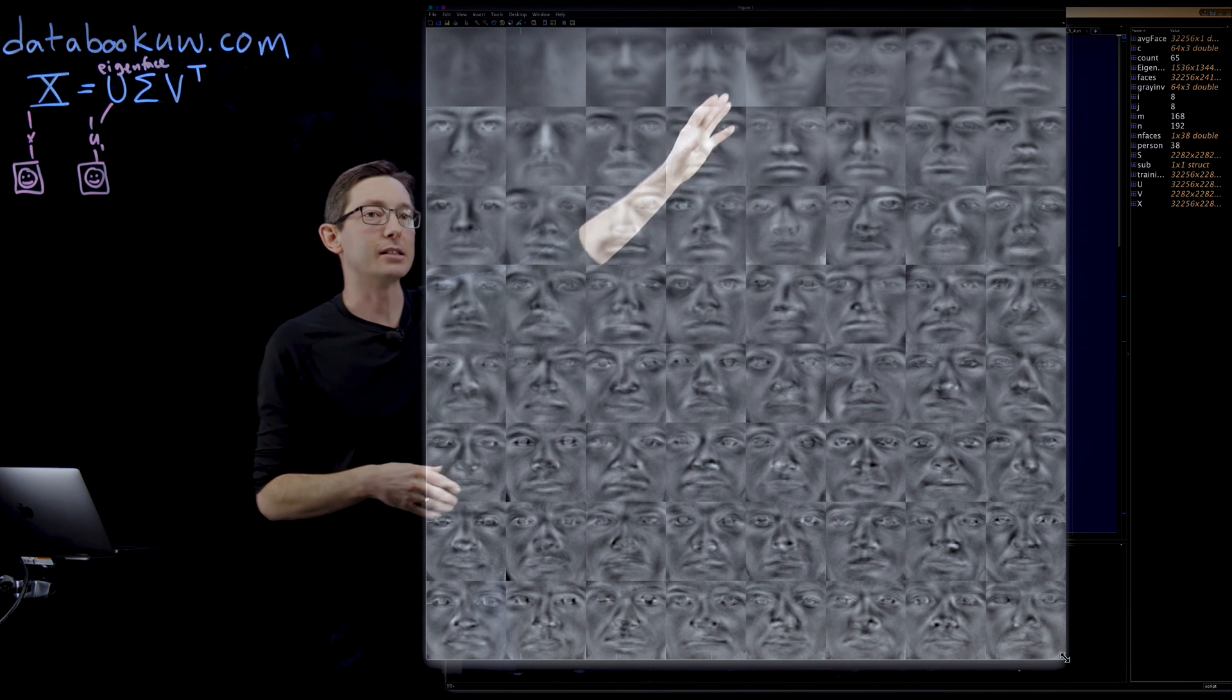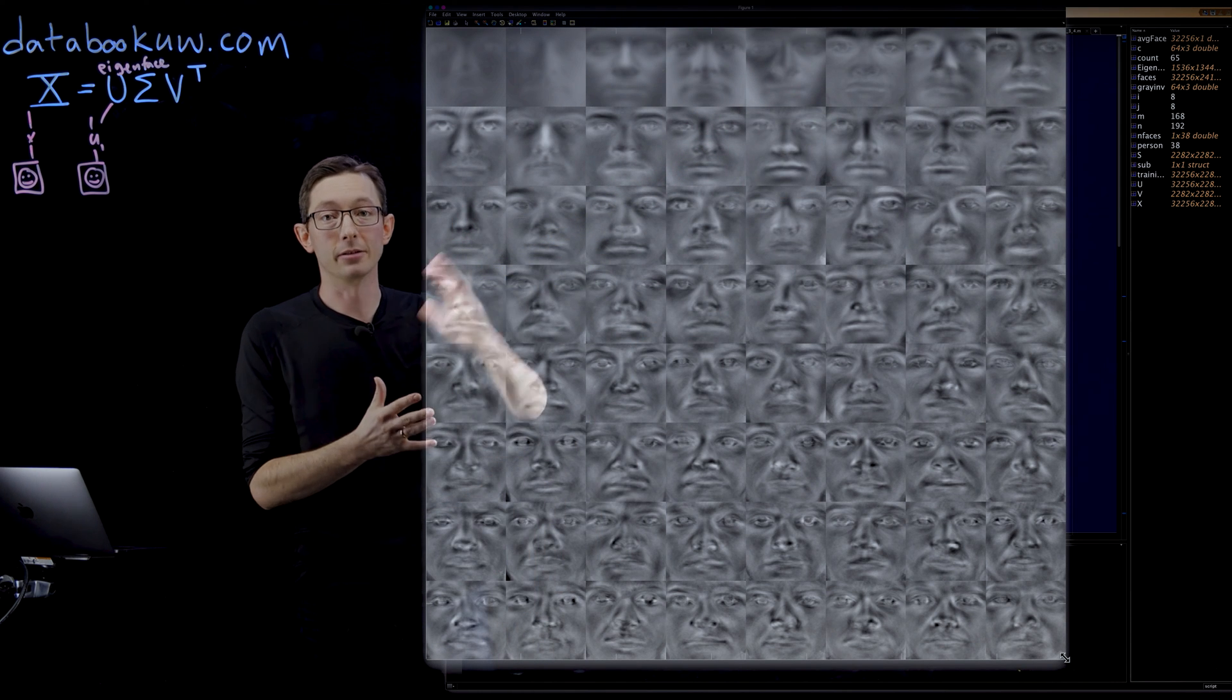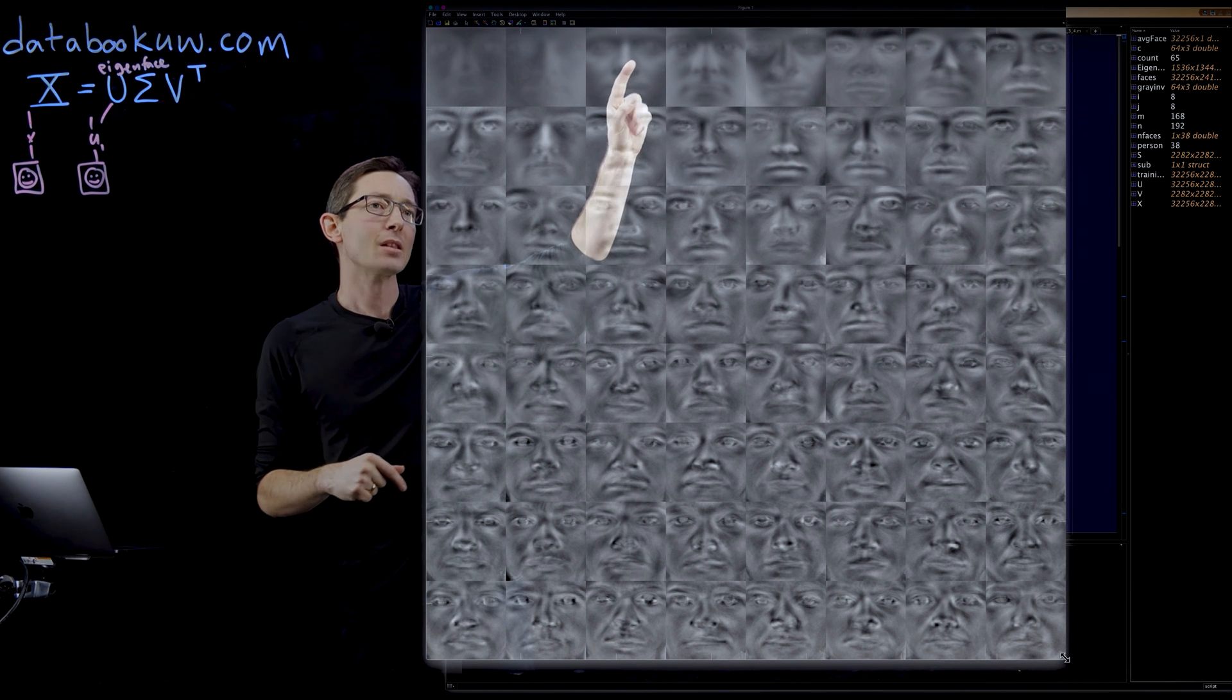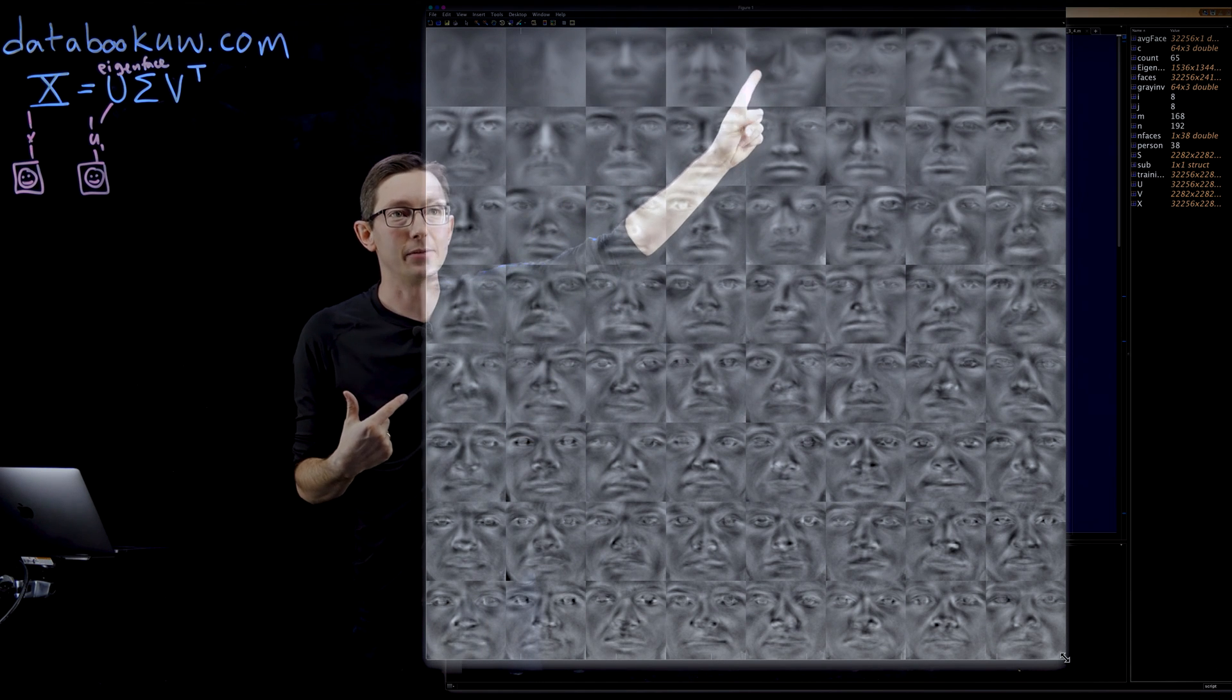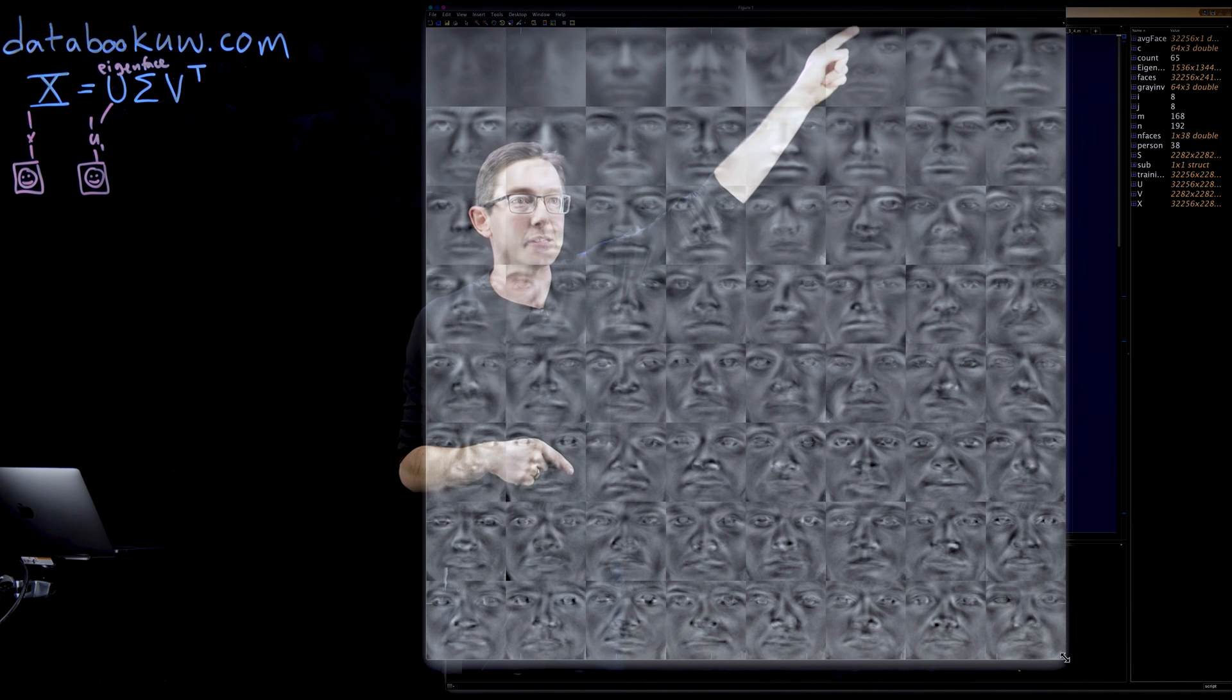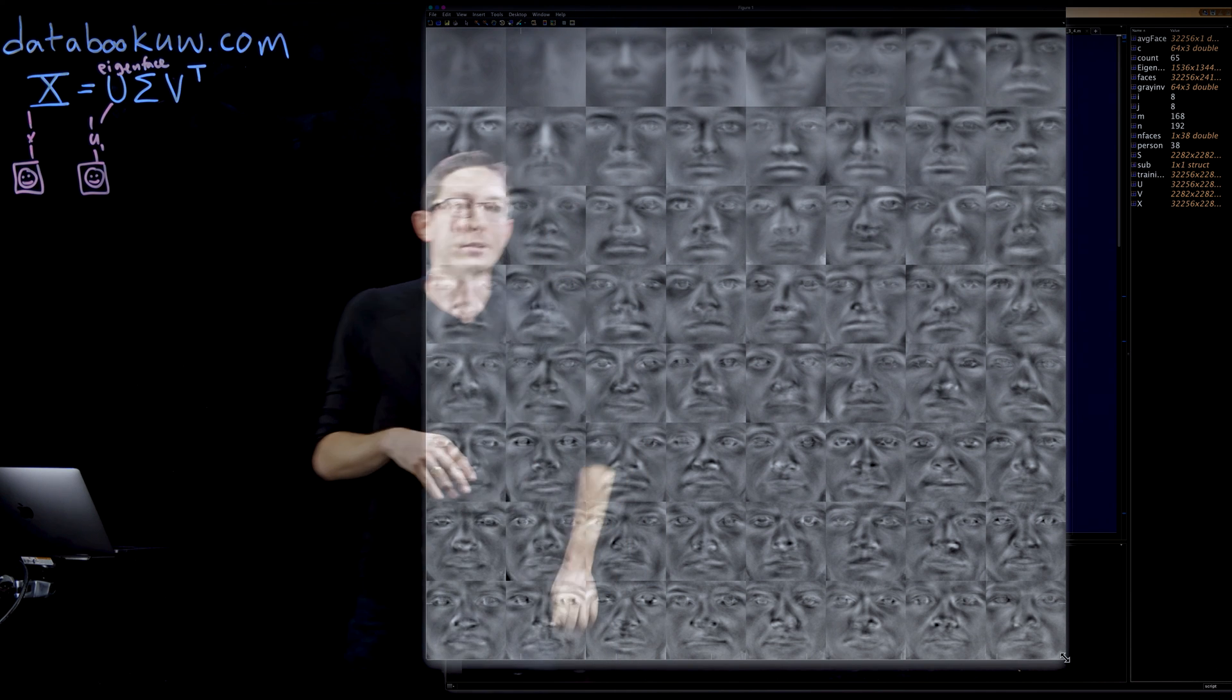Then what you start to see is the higher singular vectors or eigenfaces, these are left singular vectors, start to capture different information like shadows. This one has a shadow on one side of the face. This one is capturing really bright eyebrows or really dark eyebrows rather.